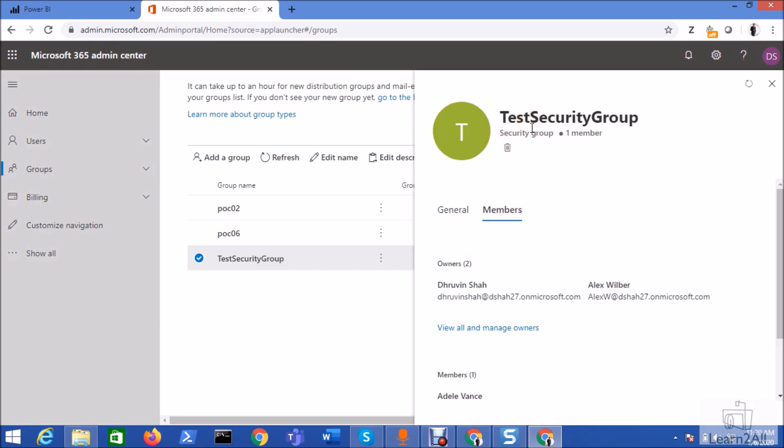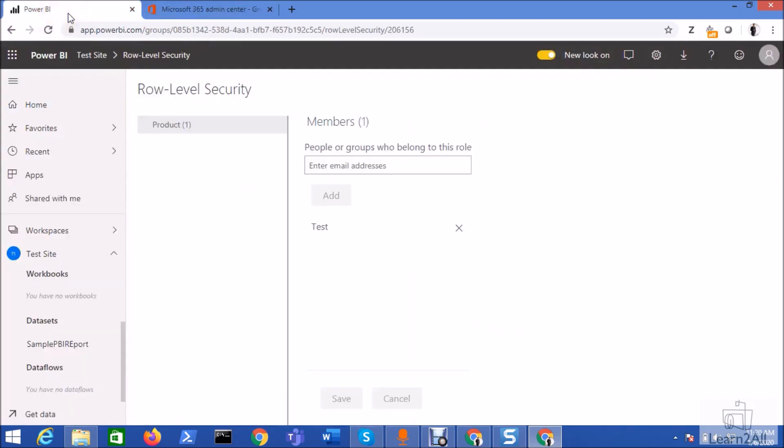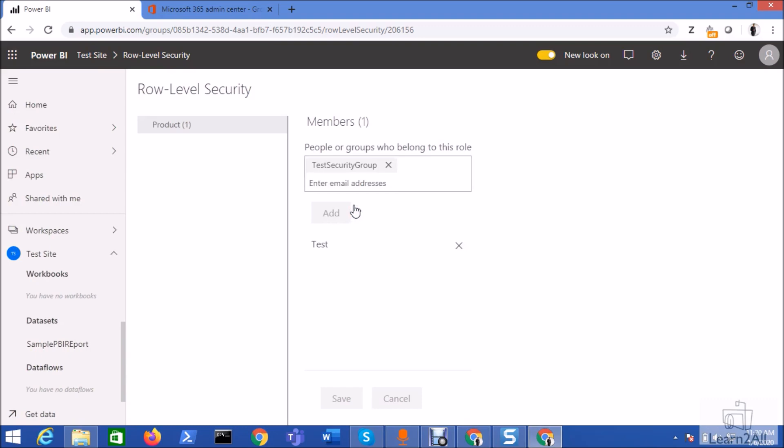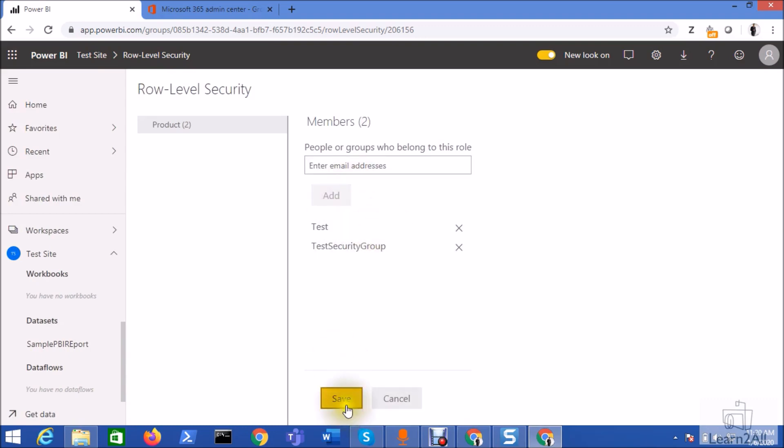Now let's assign that security group to our Power BI role. To do that, go to your Power BI role level security option. Select your role and then search for the security group. My security group is taste security group. So I am selecting that and adding that and just click on the save option. So whoever the user that has been added to this taste security group will automatically be assigned to this particular role.